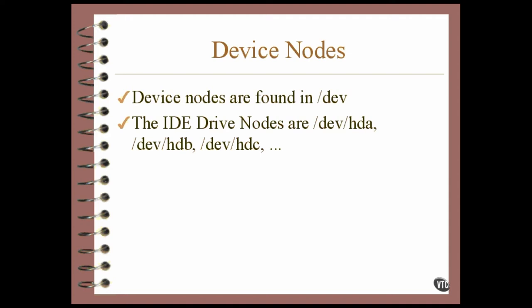You can subdivide each drive into more than one partition, and each partition is a separate file system and has a separate device node. If, for example, you divide the first drive, HDA, into three partitions, they could be addressed as HDA1, HDA2, and HDA3. These numbers don't necessarily have to be assigned in any order, and they often aren't, but there are plenty of them.